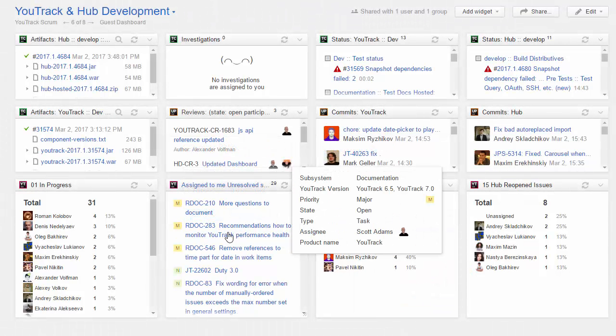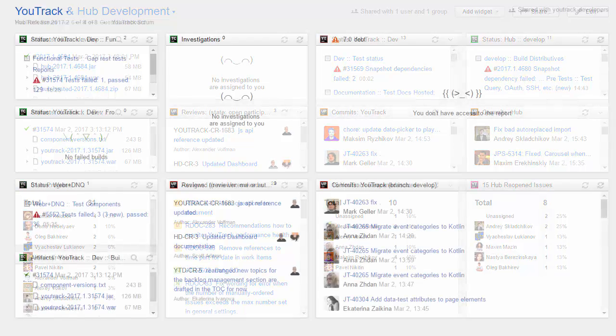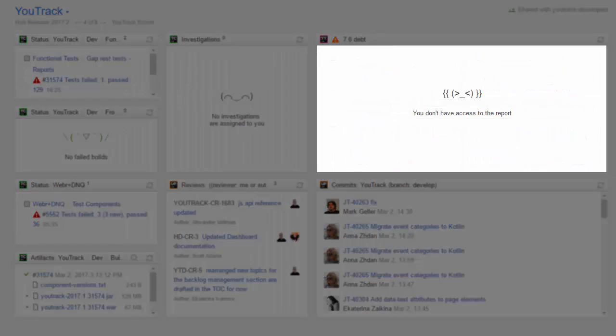When you share a dashboard, always consider whether these users have permission to view these projects. If they don't have access to the project, all they see is an empty widget.